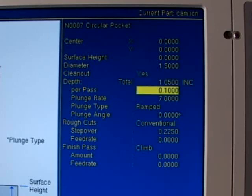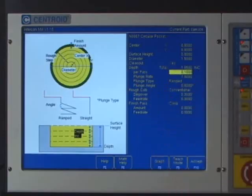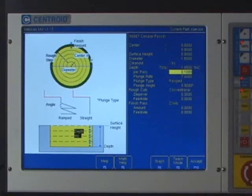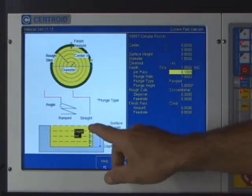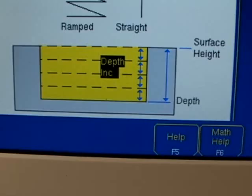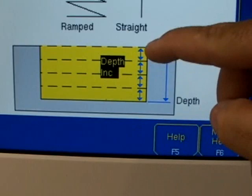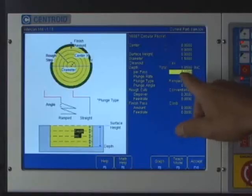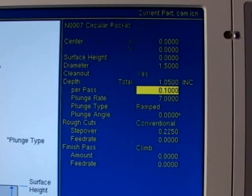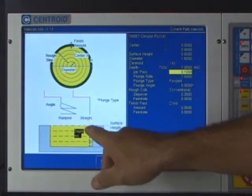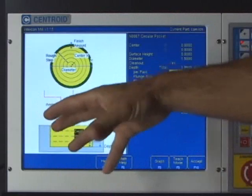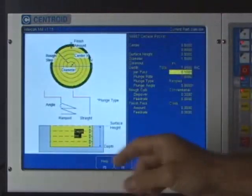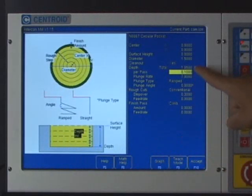Next question after that is the per pass amount. What Intercon has is a nice feature here. It enables you to machine that circular pocket in chunks, so it's asking me how much do you want to machine per pass? I'm going to pick a conservative 0.1 of an inch. That means that Intercon will ramp down to 0.1 of an inch, machine that circular pocket, and then do it again and again until it gets to my final depth.